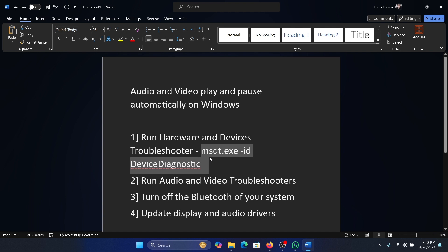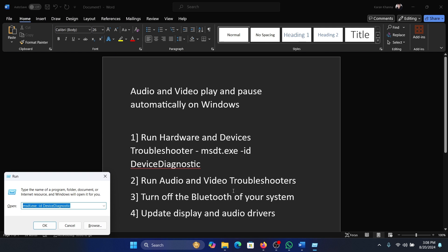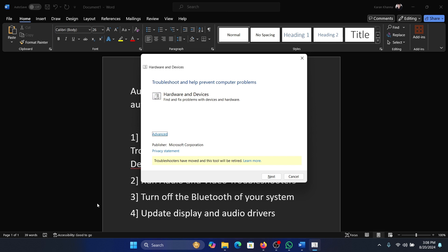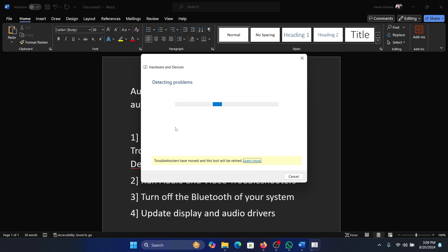Press the Windows key and the R key together to open the Run window. Type the command msdt.exe -id DeviceDiagnostic and hit Enter. This will invoke the Hardware and Devices Troubleshooter. Click on Run corresponding to it and it will start detecting problems and solve them if possible.